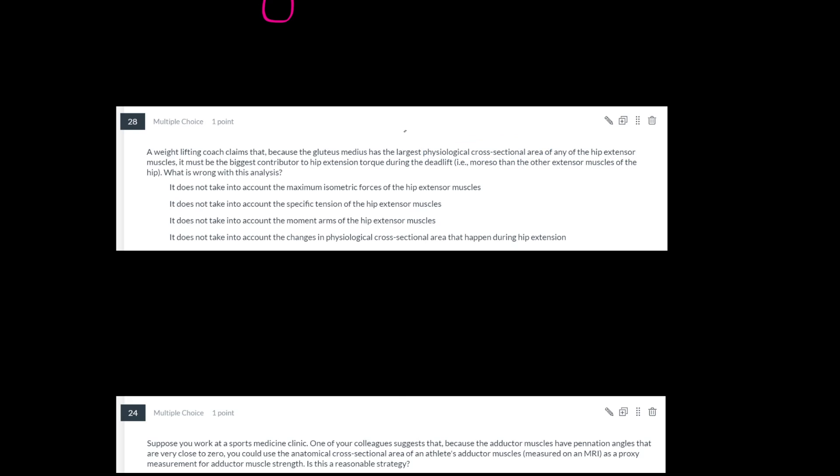So therefore it must be stronger because you're just going to multiply that PCSA by 60 to get the maximum isometric force production capability. A bigger cross-sectional area means more force. This is completely true. However, we're talking about torque here. So something is missing from this analysis. Let's go down through these options and see what's missing.